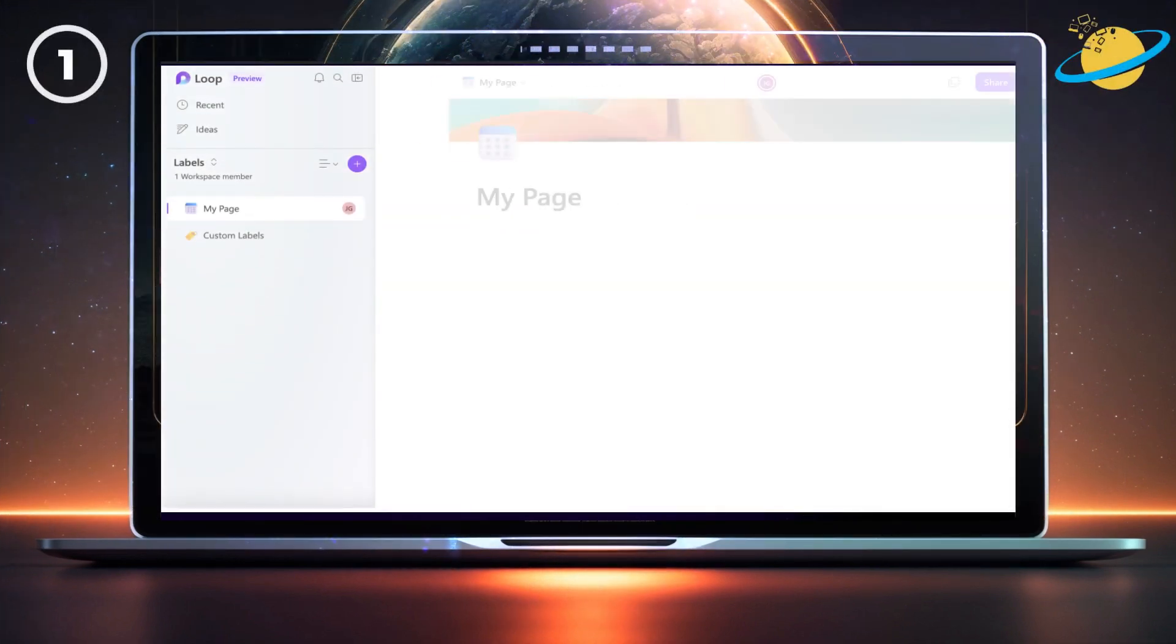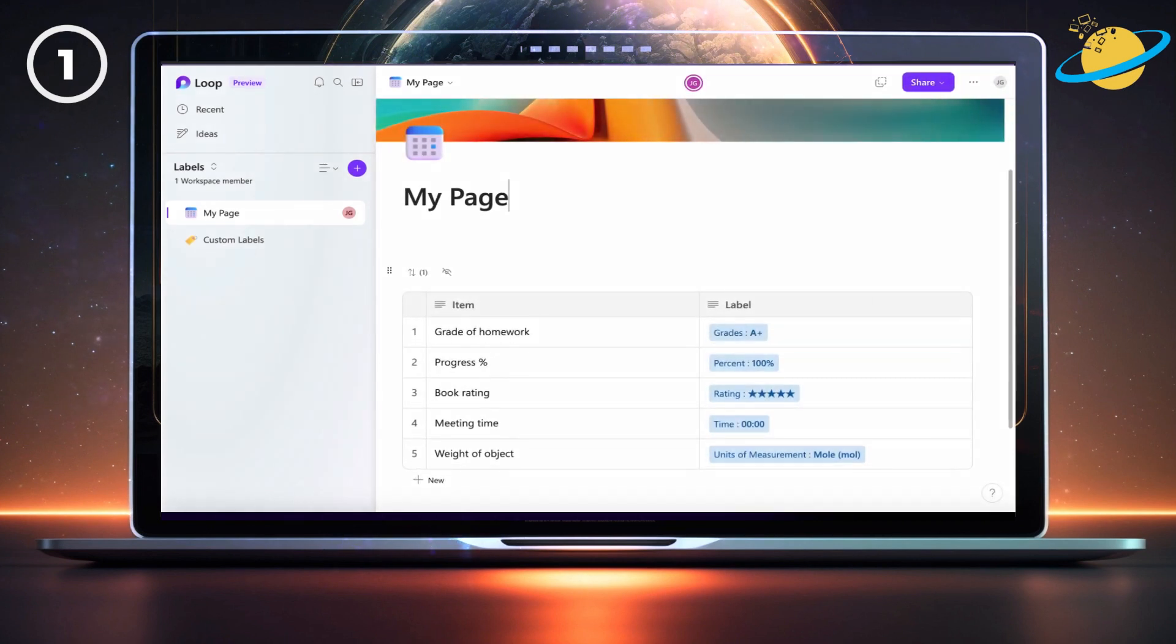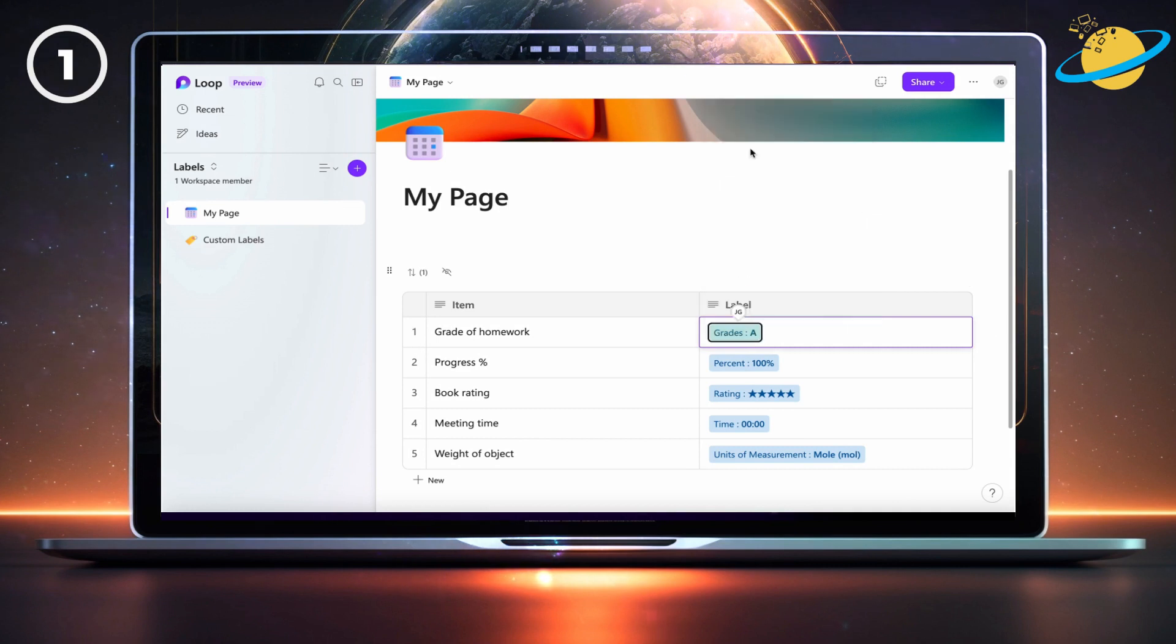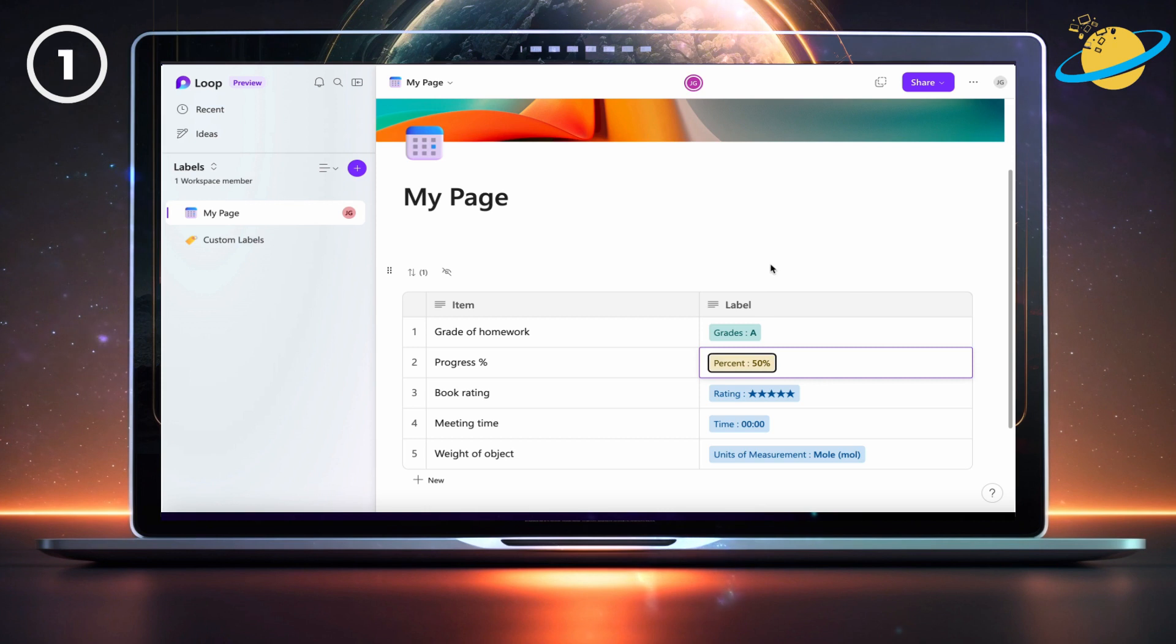With labels in Microsoft Loop, you can tag table cells, list items, and other elements within your Loop component. Although there are only two default label groups, you can easily create custom labels such as the ones on screen.